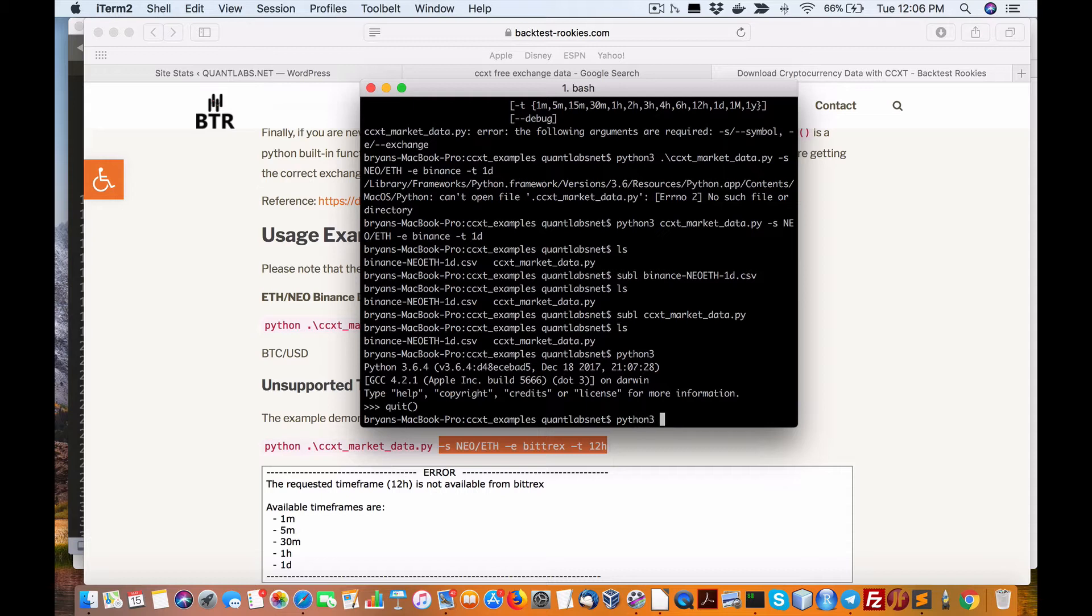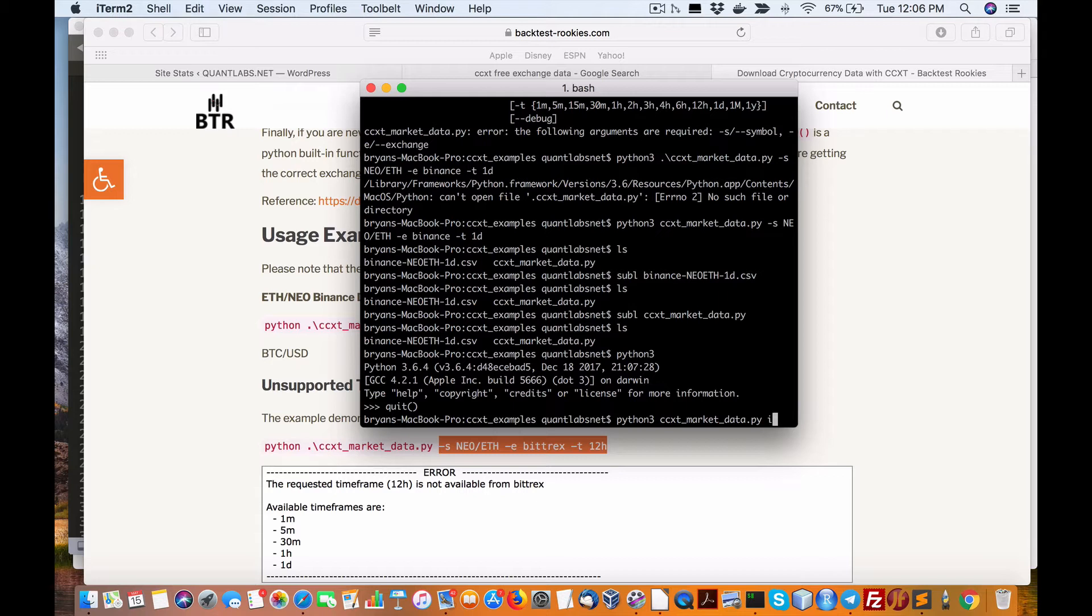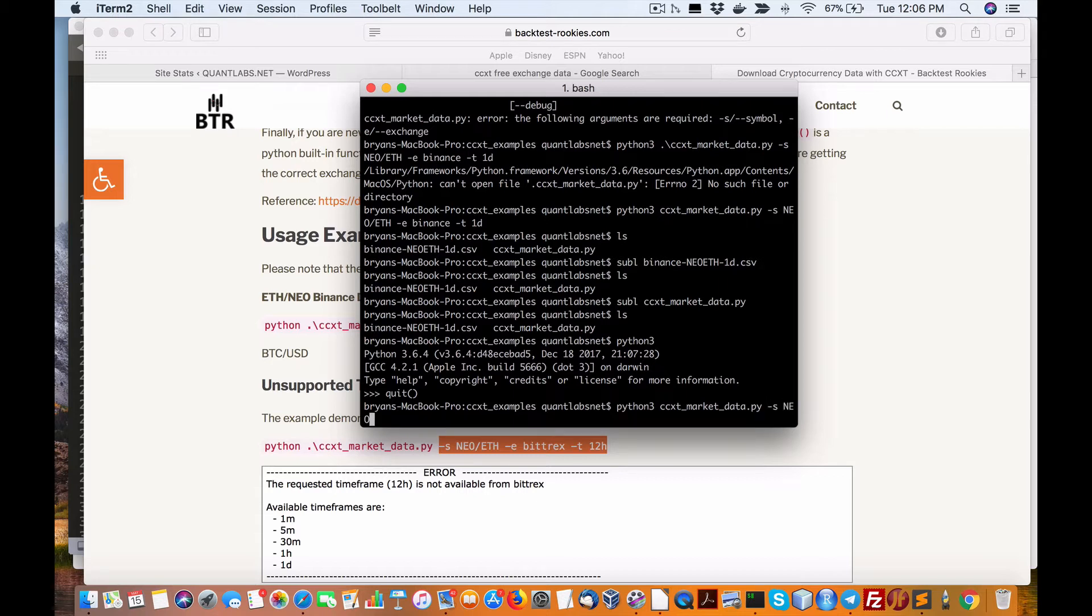And then we're going to do CCXT Python now file, ccxt_market_data.py, then the parameters. Actually let me just put these in: NEO/Ethereum as such.